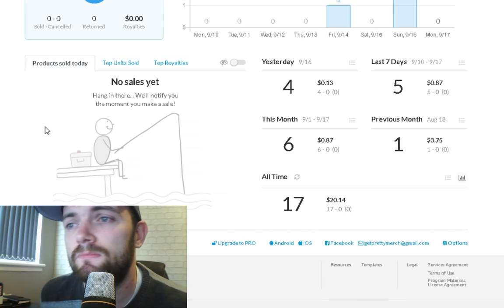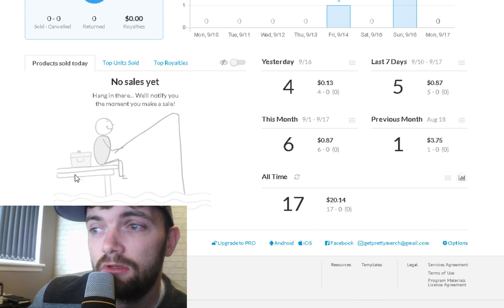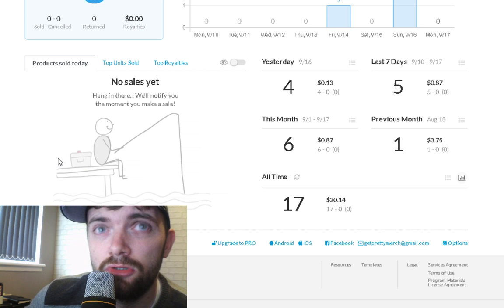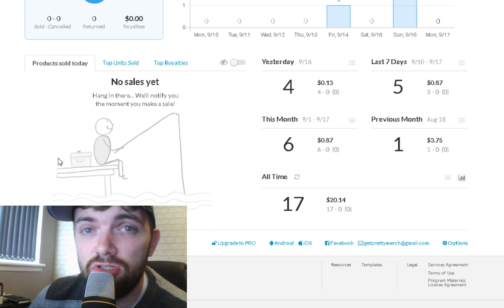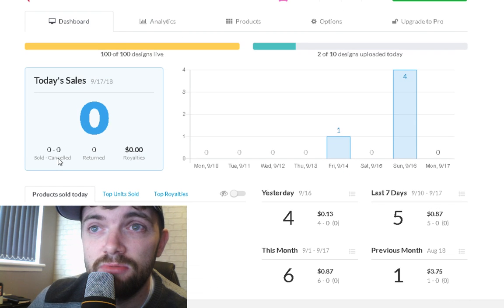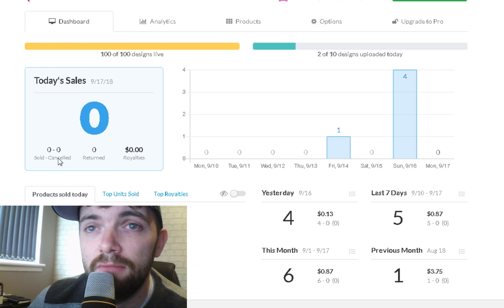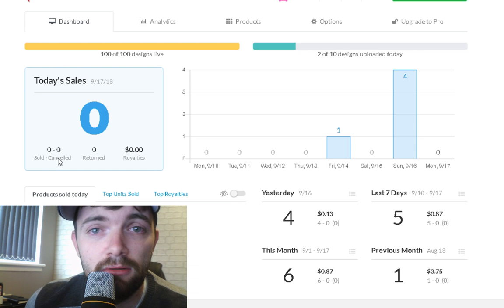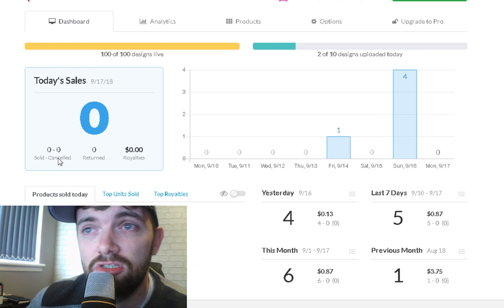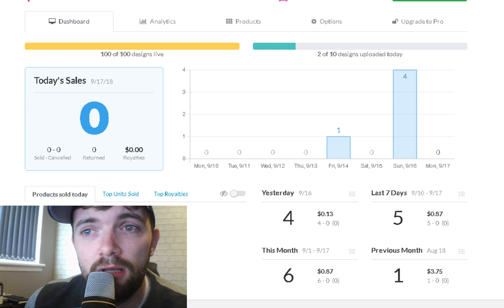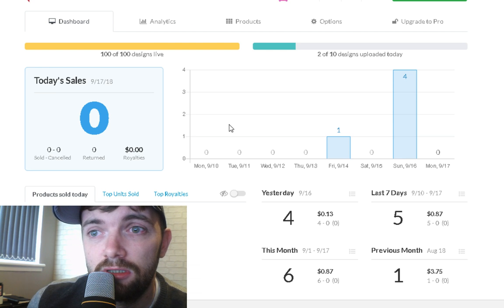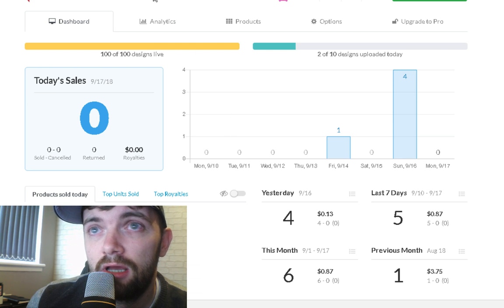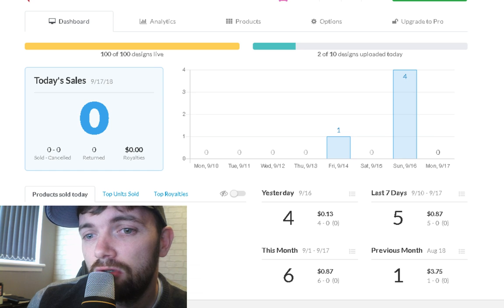So that just about sums it up. Let me know how you guys are finding Amazon Merch, whether you're new to it or you've been doing it for a long time, whether you're enjoying it, what tier you're on, etc. Leave a comment below and have a nice day. Thank you.